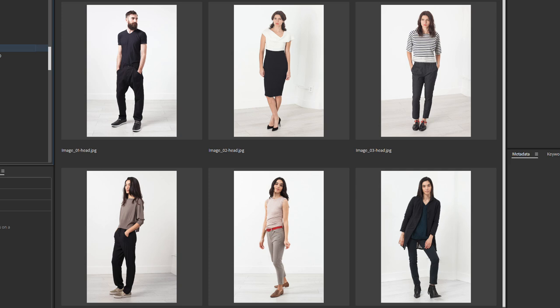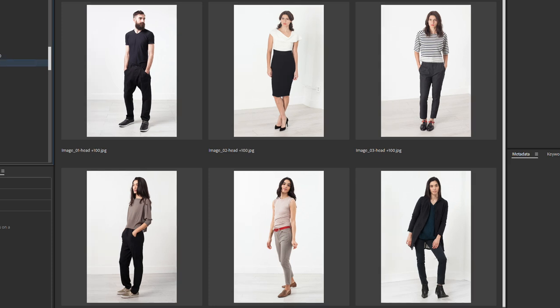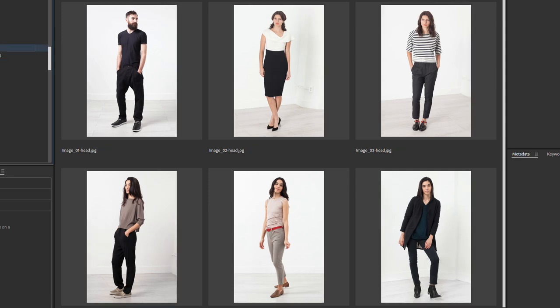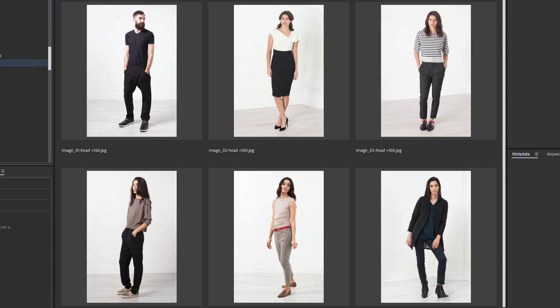And here is the result of entering a center offset. Center Head, Center Head minus 100 pixels, Center Head plus 100 pixels. Center, Minus, Plus.